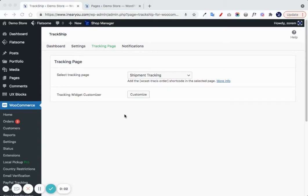When you install TrackShip for WooCommerce, we automatically create a shipment tracking page on your WordPress pages.